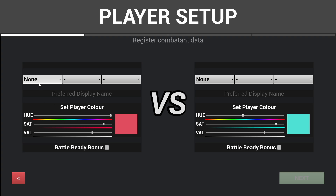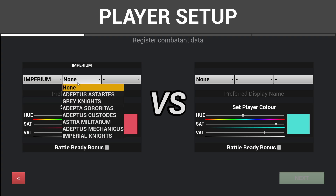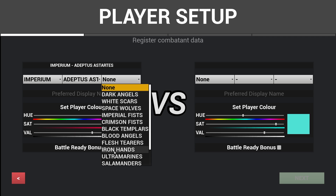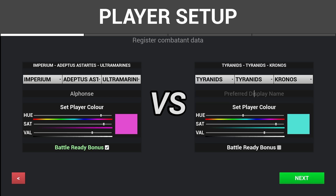First you set up the players, starting with their faction ID based on the Alliance, Faction, and Sub-Faction drop down menus. Players also have the option of setting a preferred display name — it can be anything you like, a player name or a custom army name. Below that, players can set a custom color, defaulted to red and blue, and flag their armies if they are valid for the battle ready bonus. Once both players have input their faction IDs, the next button unlocks.